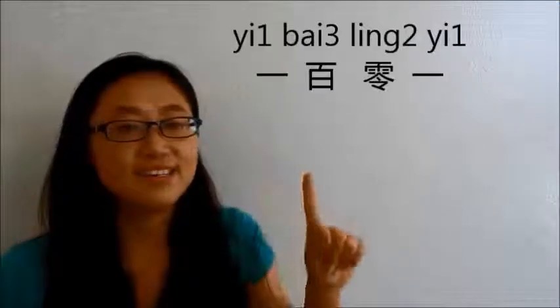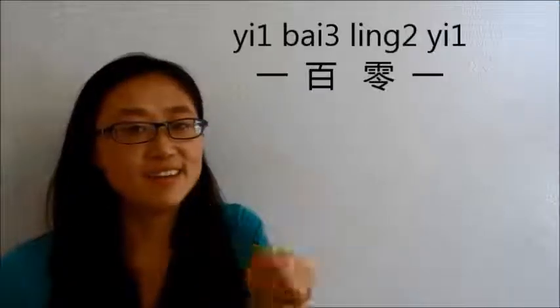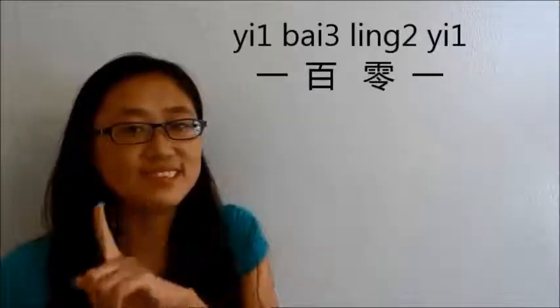一百一 means 110. 101 in mathematics we write one, zero, one, right? There is a zero in between. Zero is 零. So 101 is 一百零一.